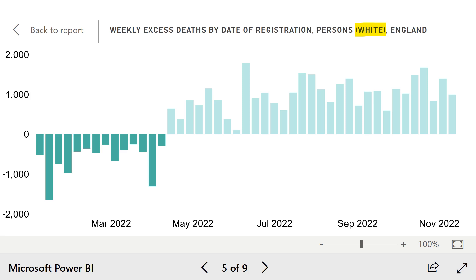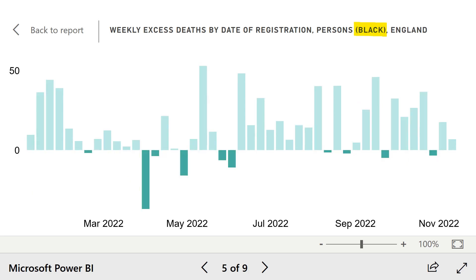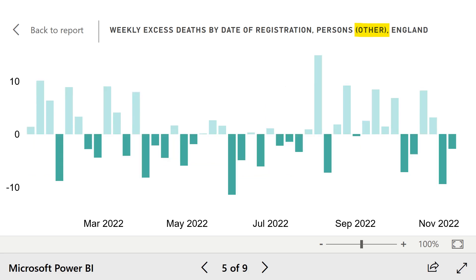Some viewers have been asking about ethnicity in relation to excess deaths. White people have pretty much followed the overall trend. Asian people have seen consistent excess deaths throughout the entire year, even in the earlier months. Somewhat similarly, black people have shown mostly increases in deaths throughout most weeks of the year, as have people of self-described mixed ethnicity. The only group that don't follow a similar pattern are people who identify as other — meaning they don't identify as white, black, Asian, or mixed — who've had ups and downs that pretty much average out in terms of excess deaths.